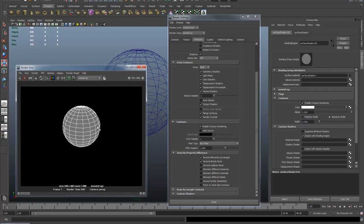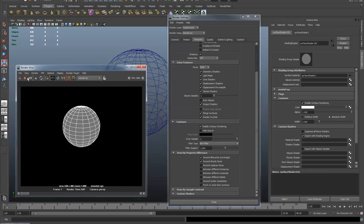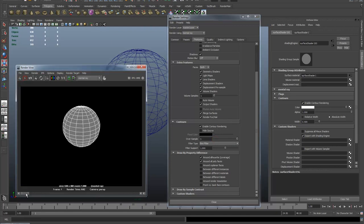Now I can change that by going to the oversampling back in the Features tab. Let's take that up to three just as an example. Now you might not be able to see that so well on YouTube but it's definitely made the lines a little bit smoother.